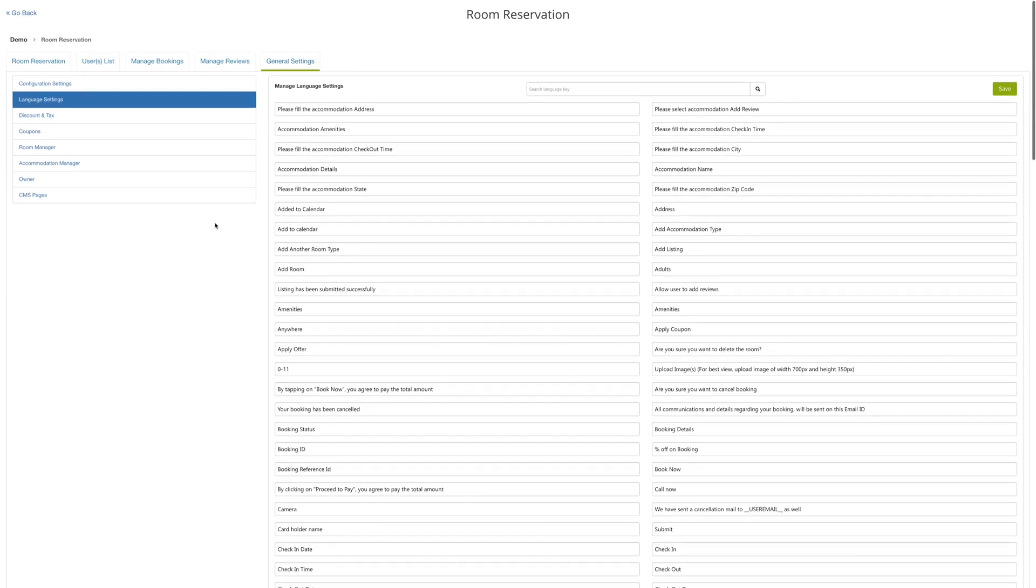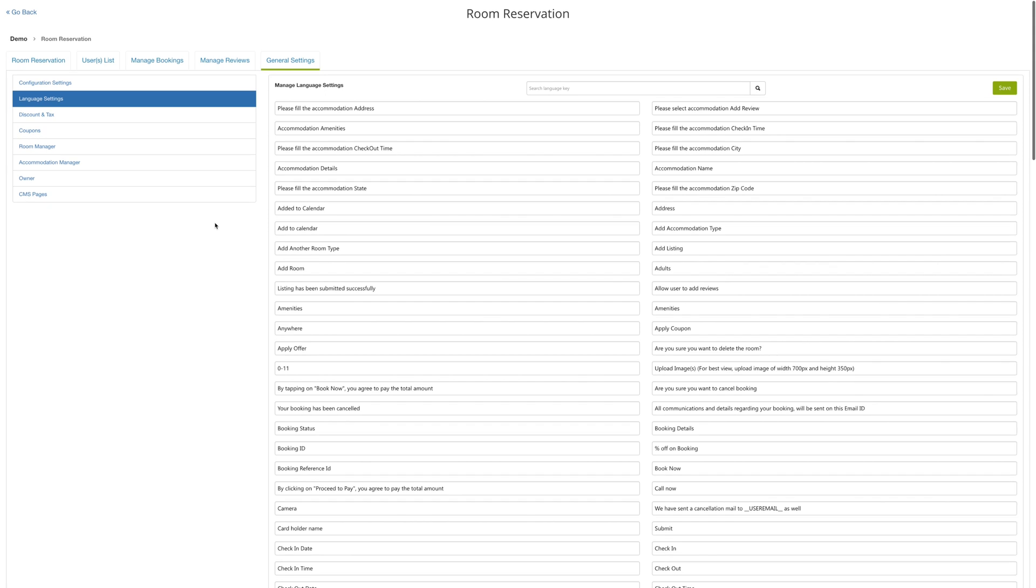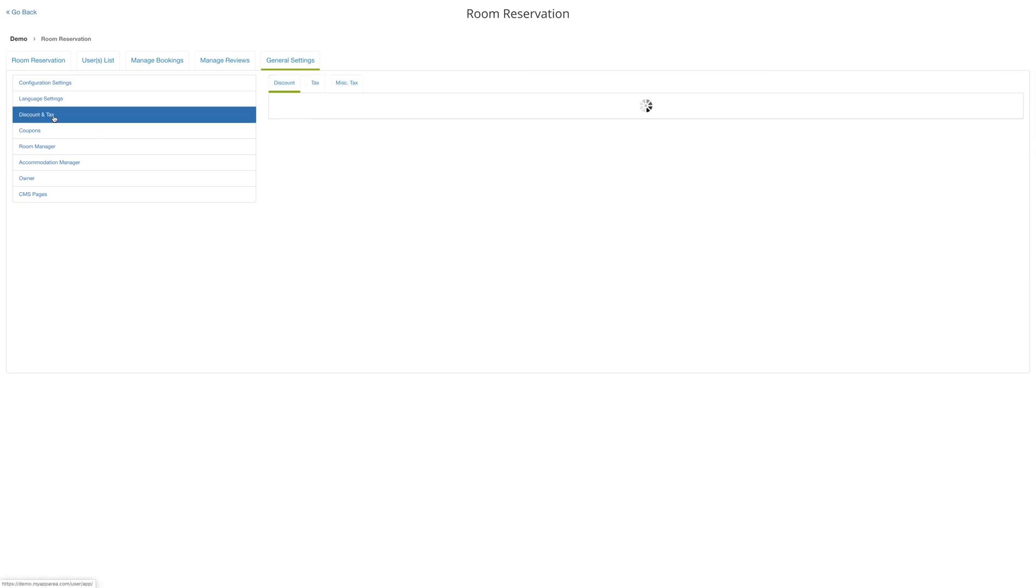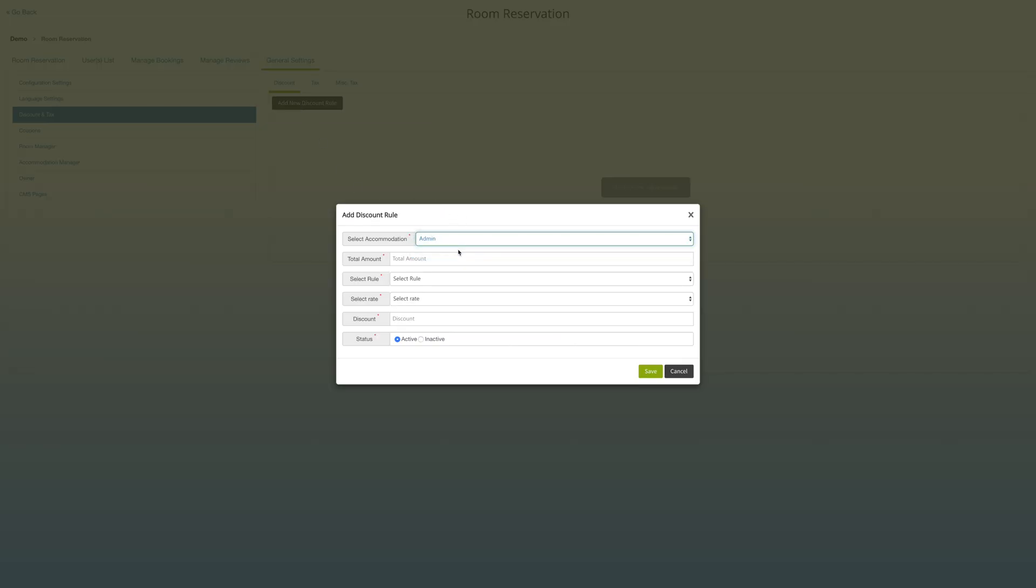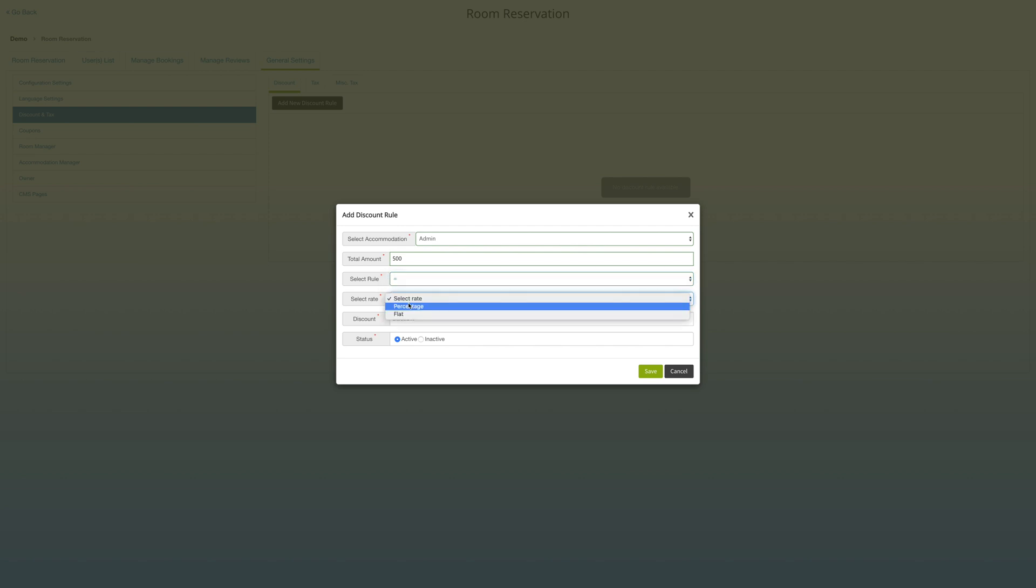Click on discount and tax on the left-hand panel and you can add a new discount rule if you want to set a new discount for the app. You can choose the accommodation type, the total amount for which the discount will be available, the rule for the discount, the rate for the discount, the name for the discount, and then you can choose the status which will apply to the accommodation type. When you're ready, hit save.